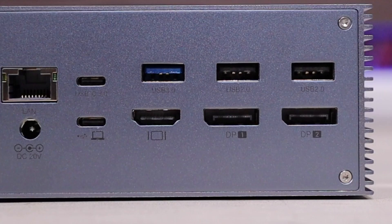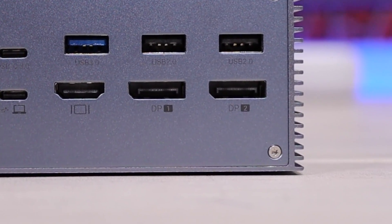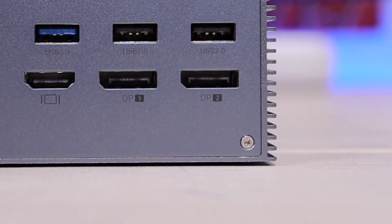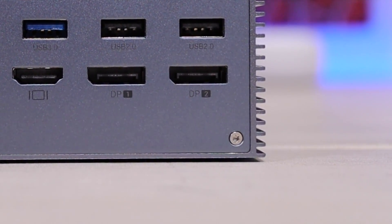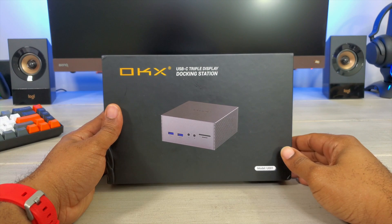This is by OKX and this is a USB Type-C triple docking station. Let's get this thing open and let's check it out.